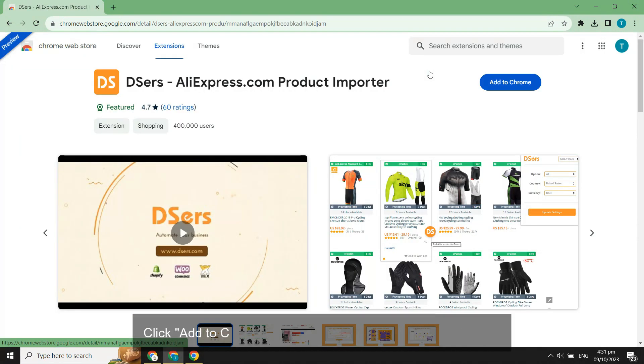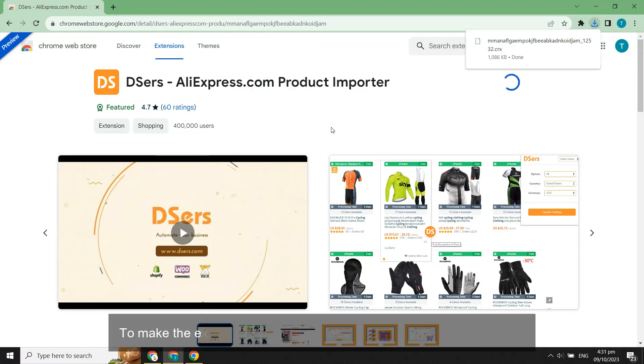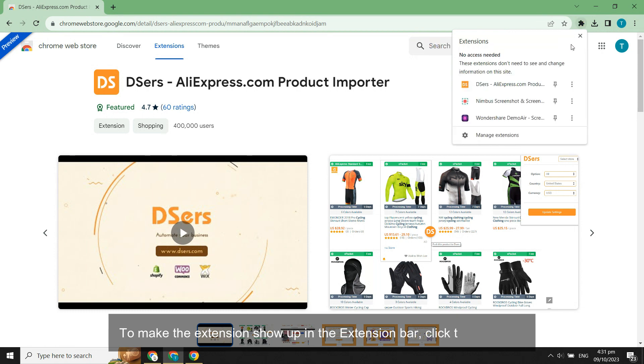Click Add to Chrome and click Add Extension in the pop-up. To make the extension show up in the extension bar, click the pin icon.